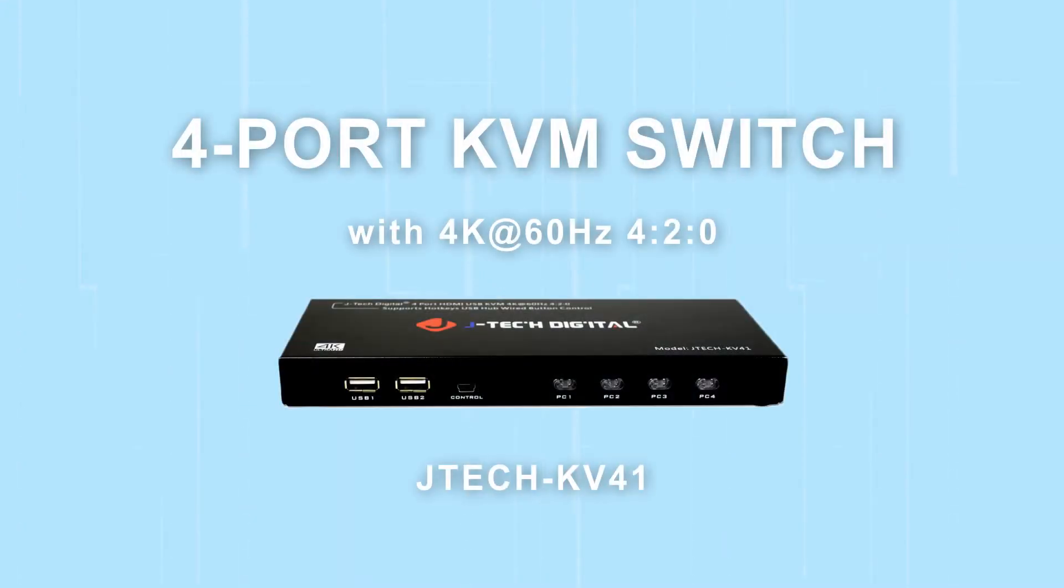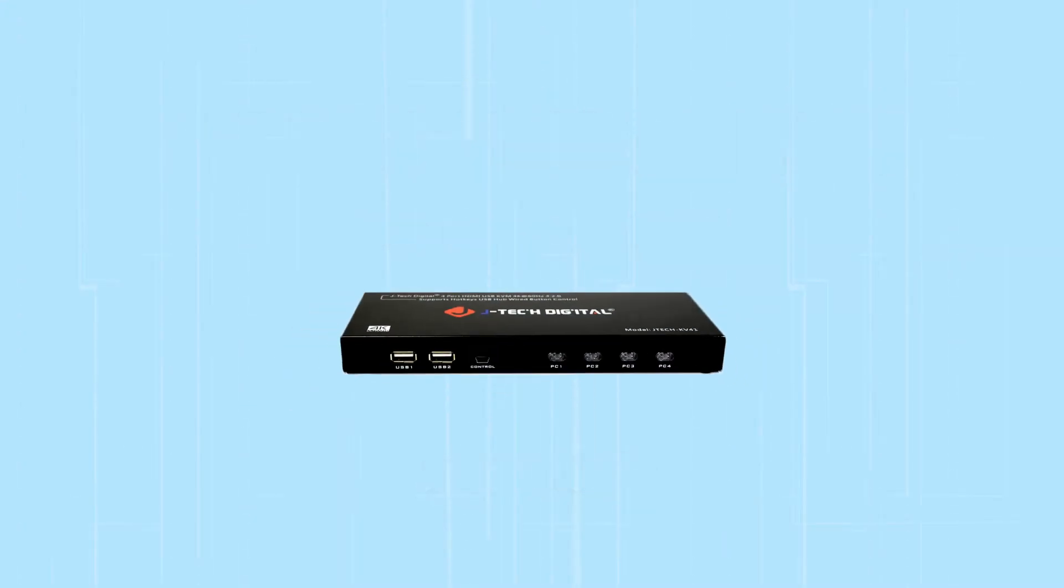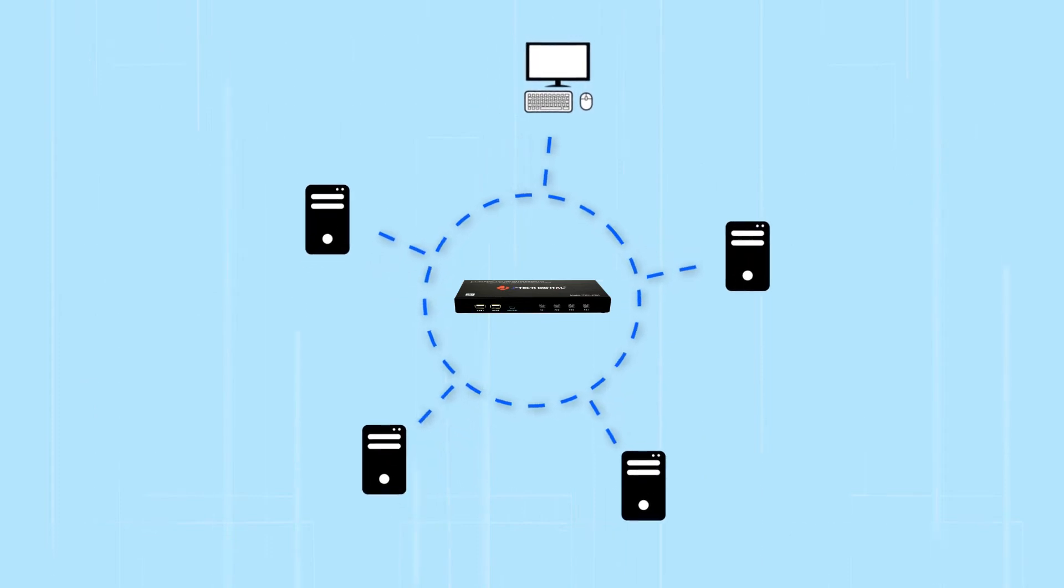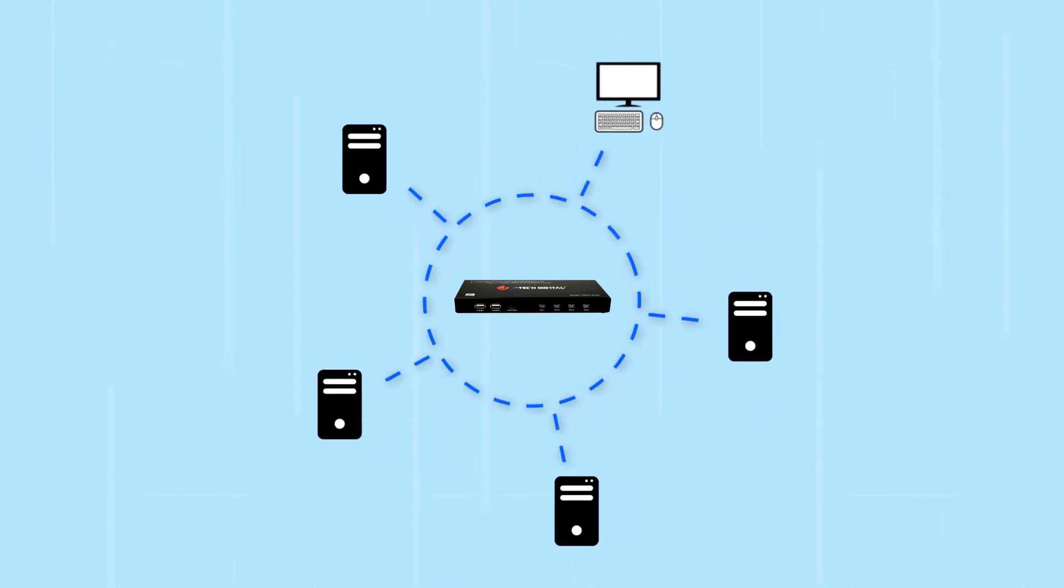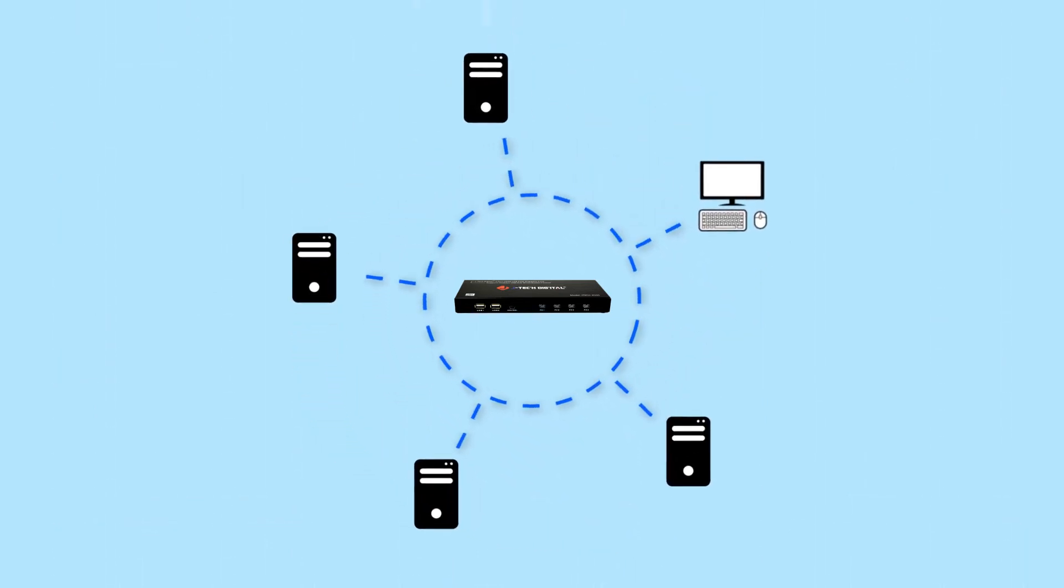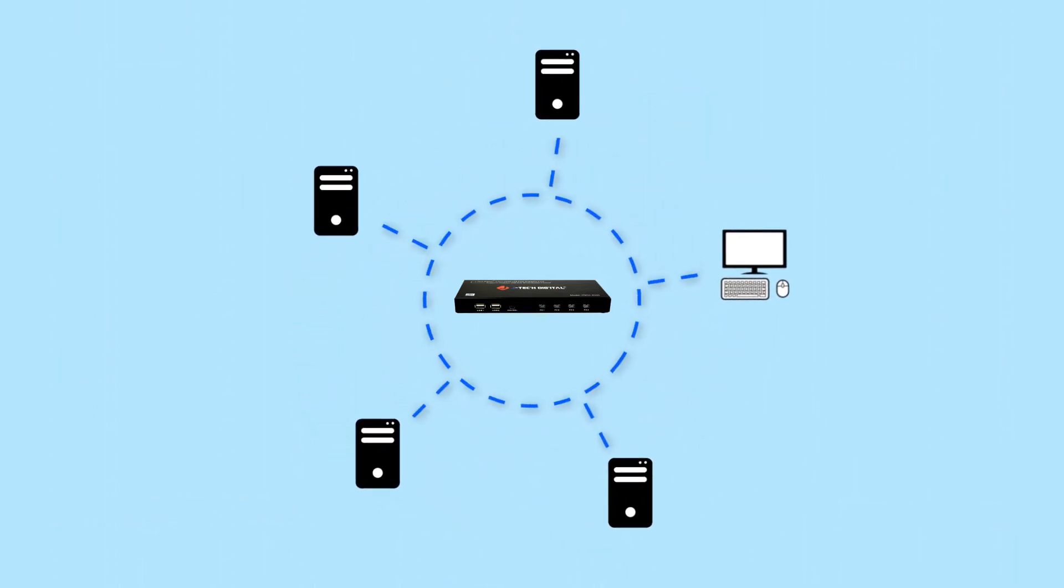The JTAC Digital KVM switch is a device that allows you to control and monitor multiple PCs using a single set of monitor, mouse, and keyboard.